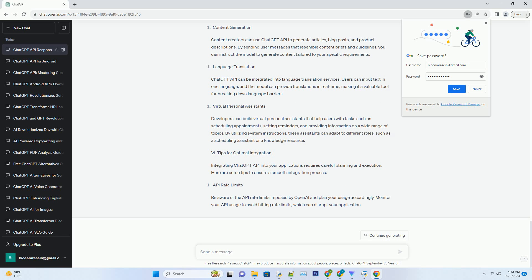For example, if a user asks, "What's the weather like today?" and the API responds with, "It's sunny and 25 degrees Celsius," the next user message can be, "Should I wear sunscreen?" This way, the model understands the user's query relates to the previous weather information.